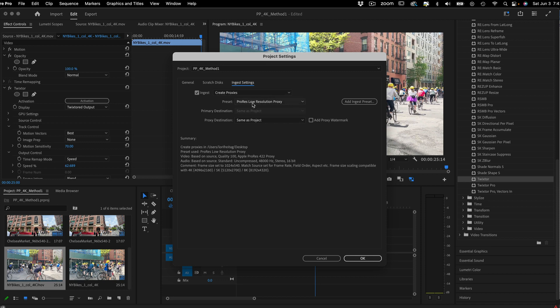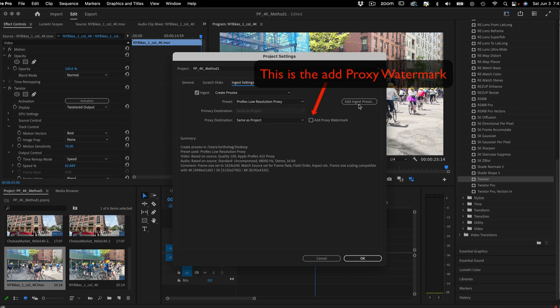If you set this up ahead and save it, you can quickly select the proxy preset you want and let the encoding run in the background.